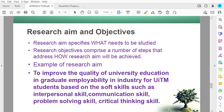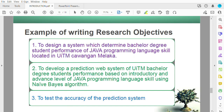For research aim and objectives: the research aim specifies what needs to be studied. The research objective comprises a number of steps that address how the research aim will be achieved. An example of a research aim is 'to improve the quality of university education in graduate employability in industry.' You must state your main goal and then support it with research objectives.